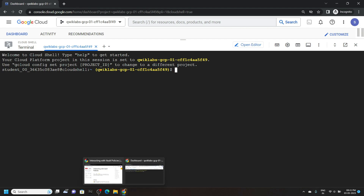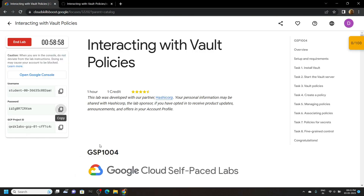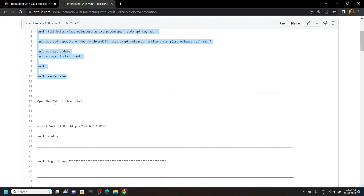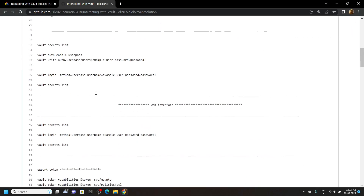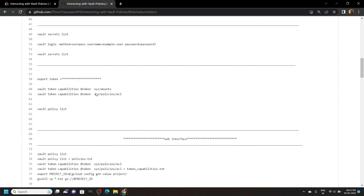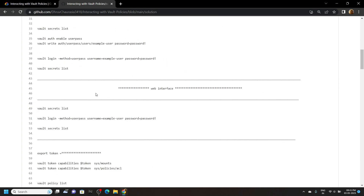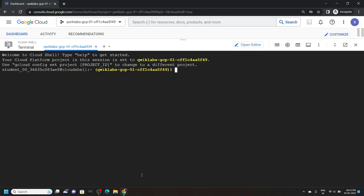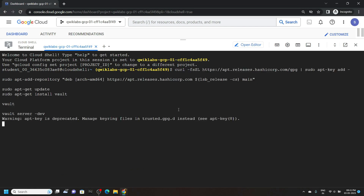Now go to the description of this video and you will find a link to my GitHub repository. Simply open that link and we will use this file to solve this lab. First of all copy the first 10 lines, go to the cloud shell and run them.